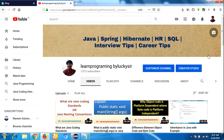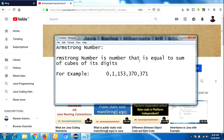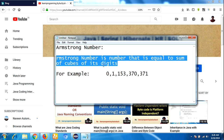Hello everyone, welcome back to our YouTube channel. This is Lakshman. In this video I am going to talk about one of the famous Java coding interview questions — how to find whether the given number is Armstrong or not. This is one of the famous technical interview questions. The interviewer will ask you how to write the logic to find whether a given number is Armstrong or not. First of all, let me define what an Armstrong number is. An Armstrong number is a number that is equal to the sum of cubes of its digits.